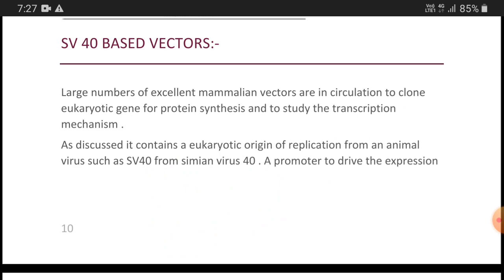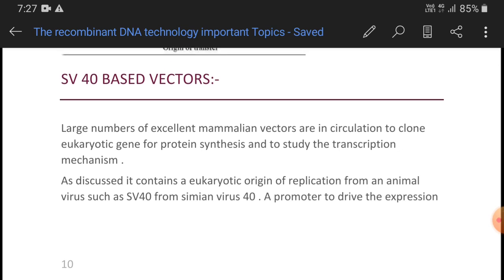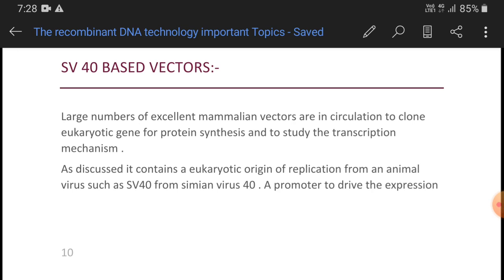Cosmid insertion sizes are 25 to 45kb. After that, scientists got a boost when they observed the replication cycle of biological agents to understand how we can use them as a factory. Among these, we noticed M13 phage — a filamentous phage — which works as single-stranded DNA. For cloning, we use its replicative form, which is double-stranded DNA. The mode of replication is rolling circle replication, producing multiple copies of single-stranded DNA.